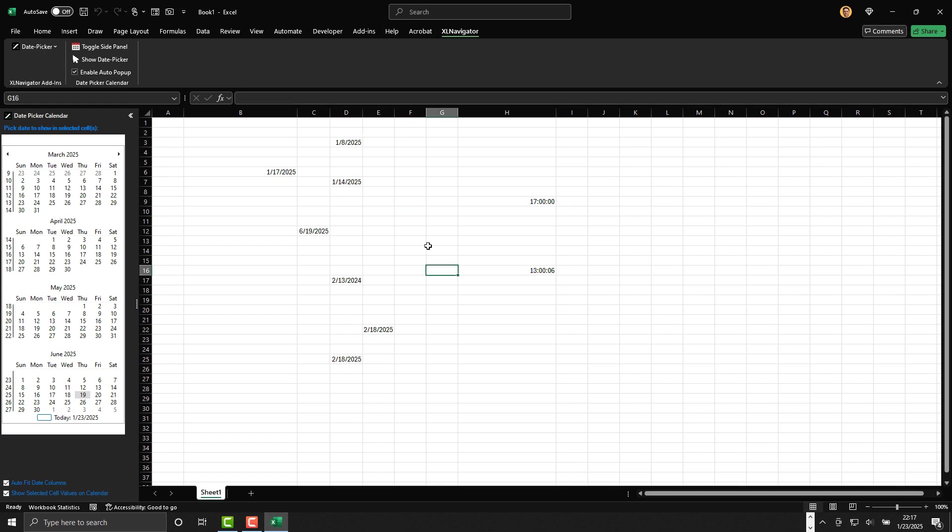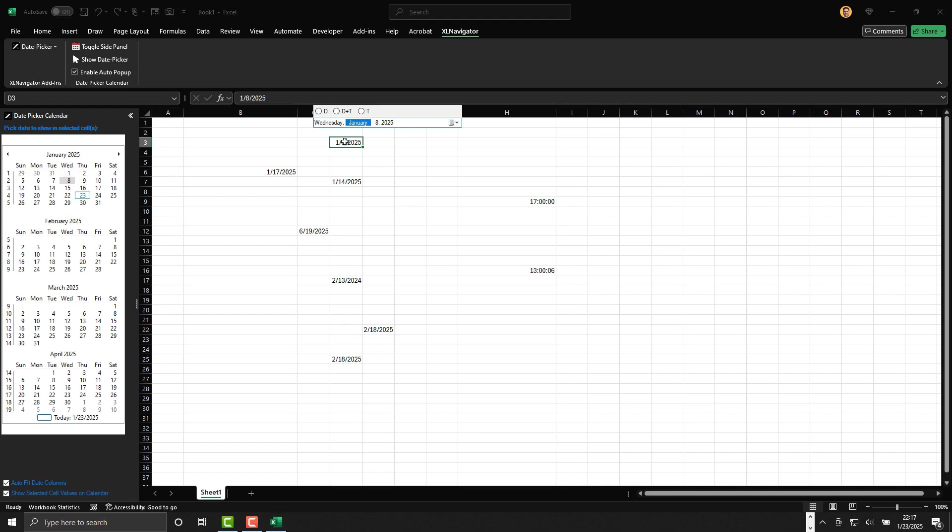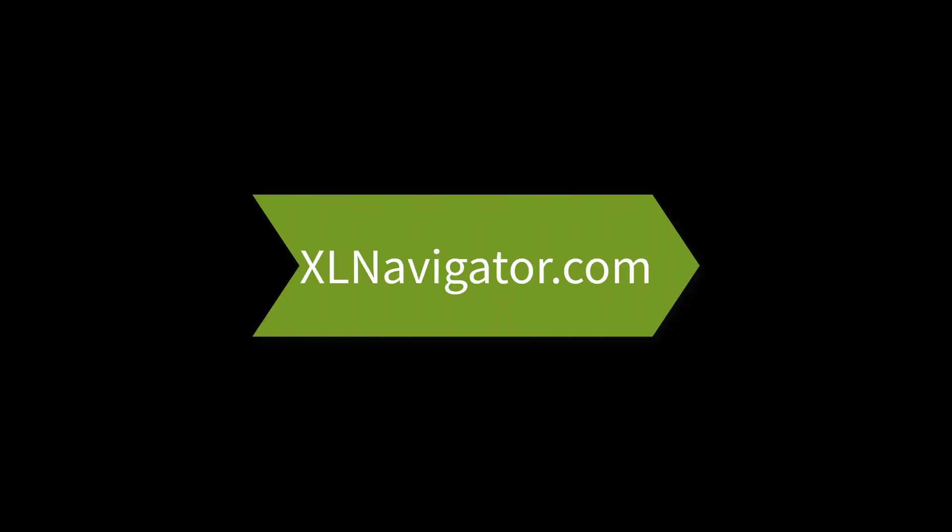That's a quick overview of how the calendar and date picker work in Excel. I hope you find this tool helpful. If you have any feedback or suggestions, feel free to reach out via the support link at xlnavigator.com. Thank you for watching!